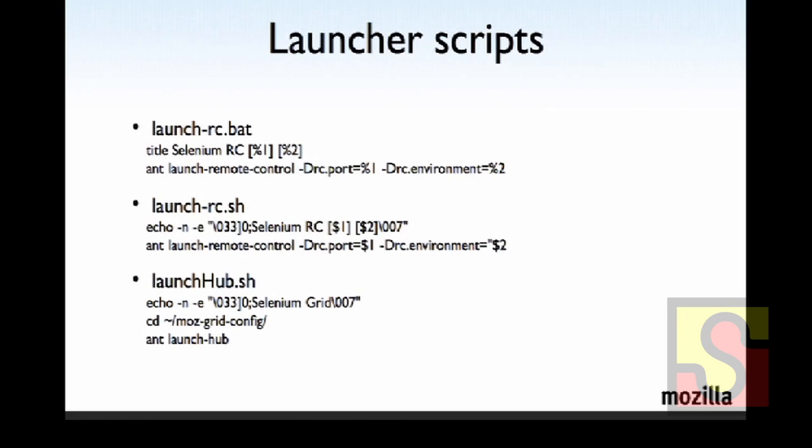These are launcher scripts. These are familiar to most people. And these are for RC and for grid 1.0.8. So these don't really apply anymore in the web driver in grid 2 world.